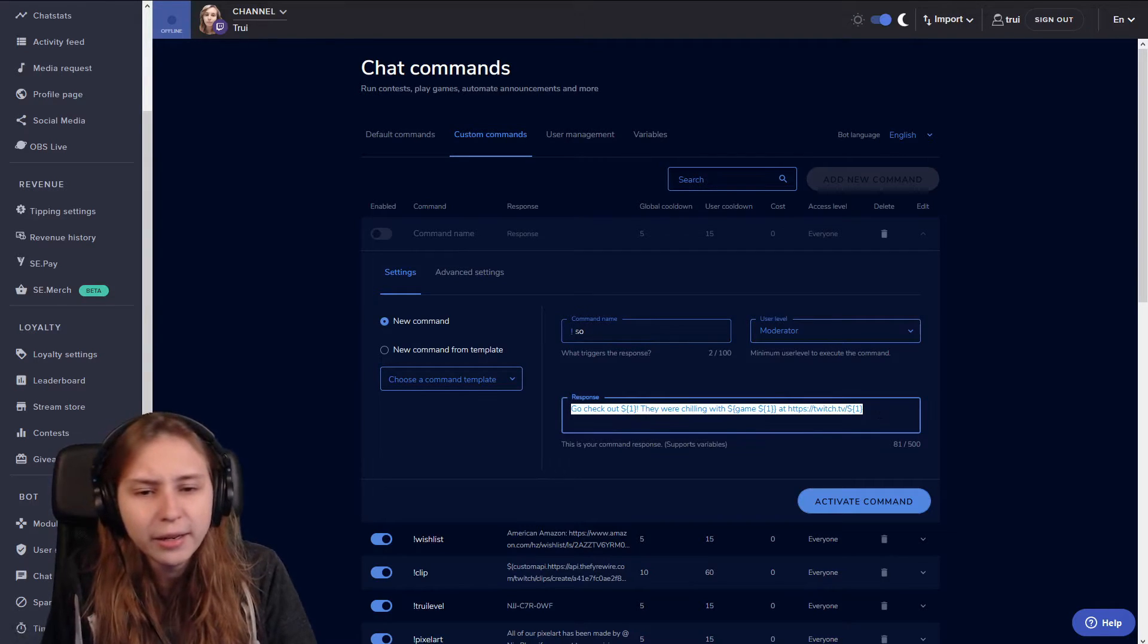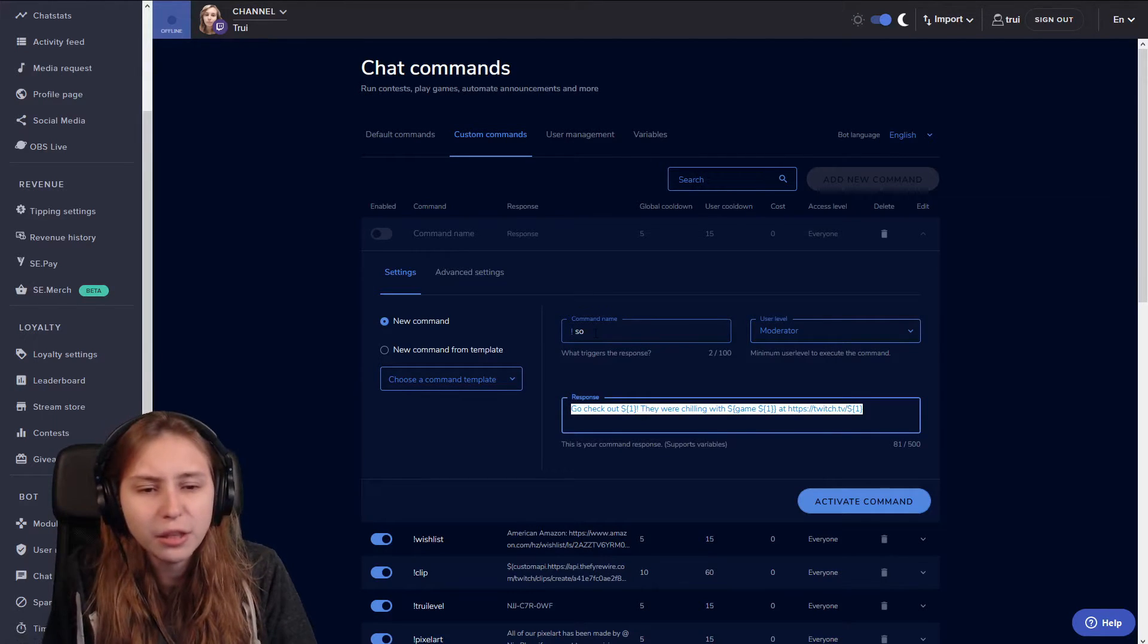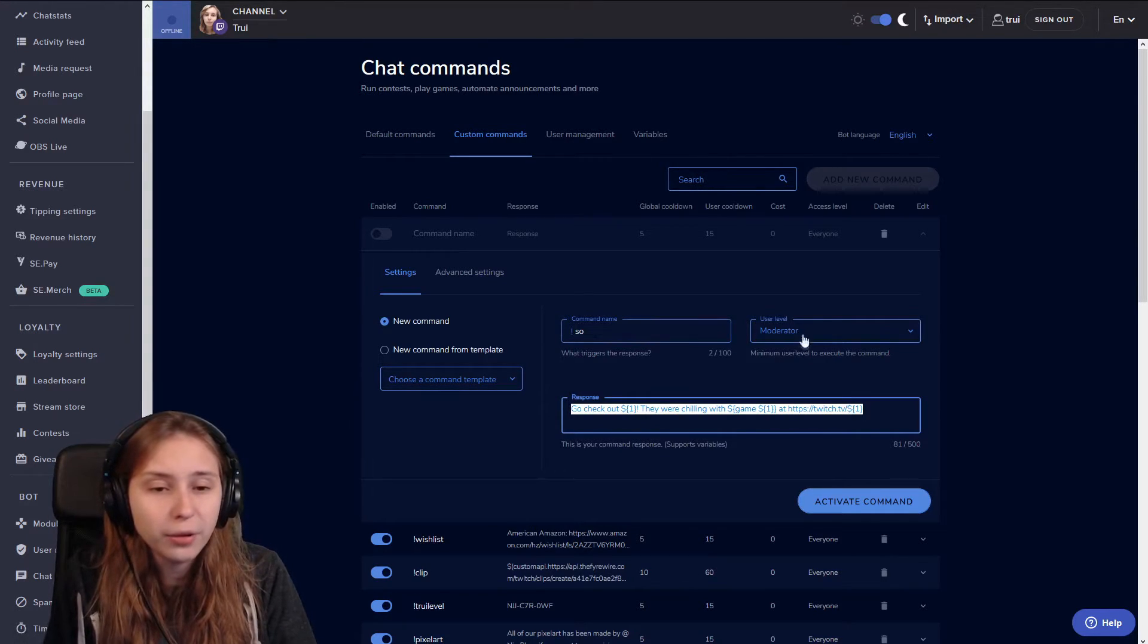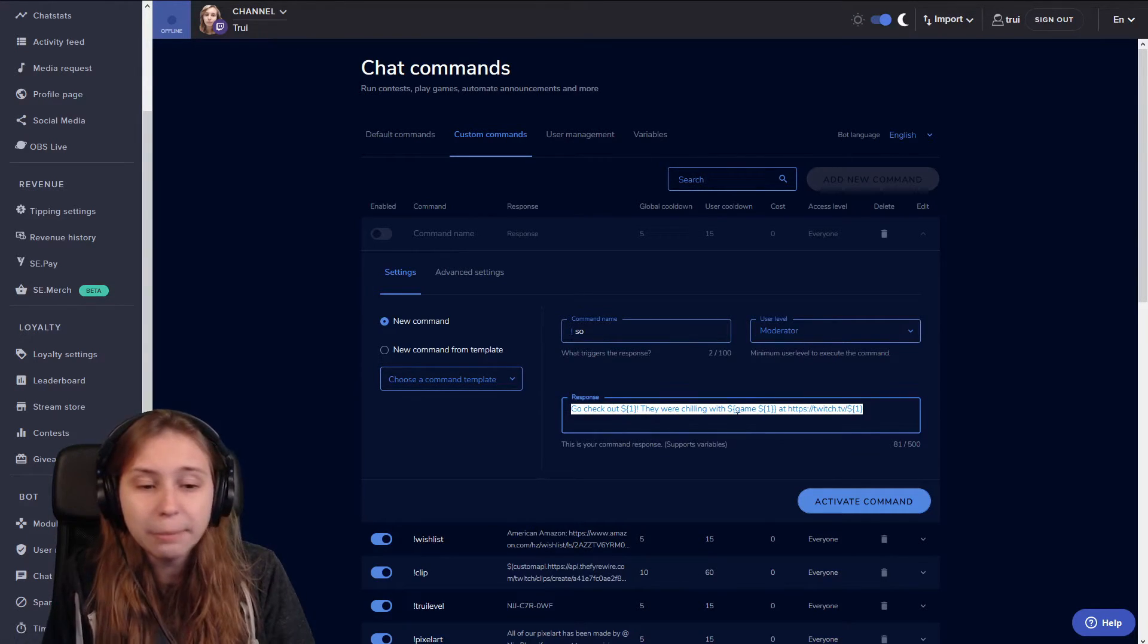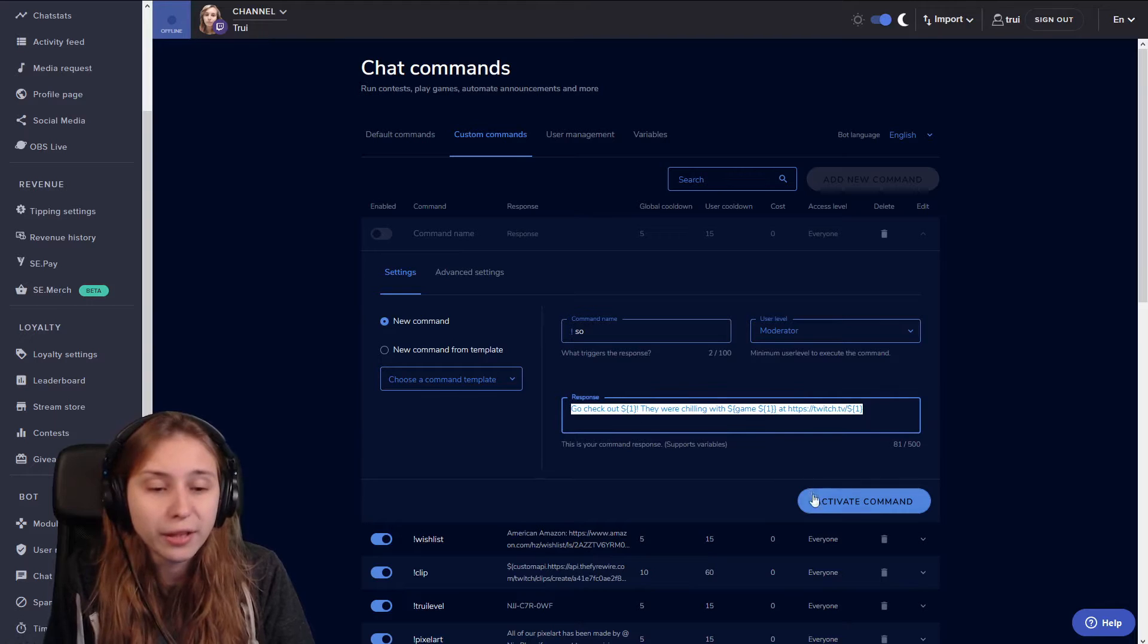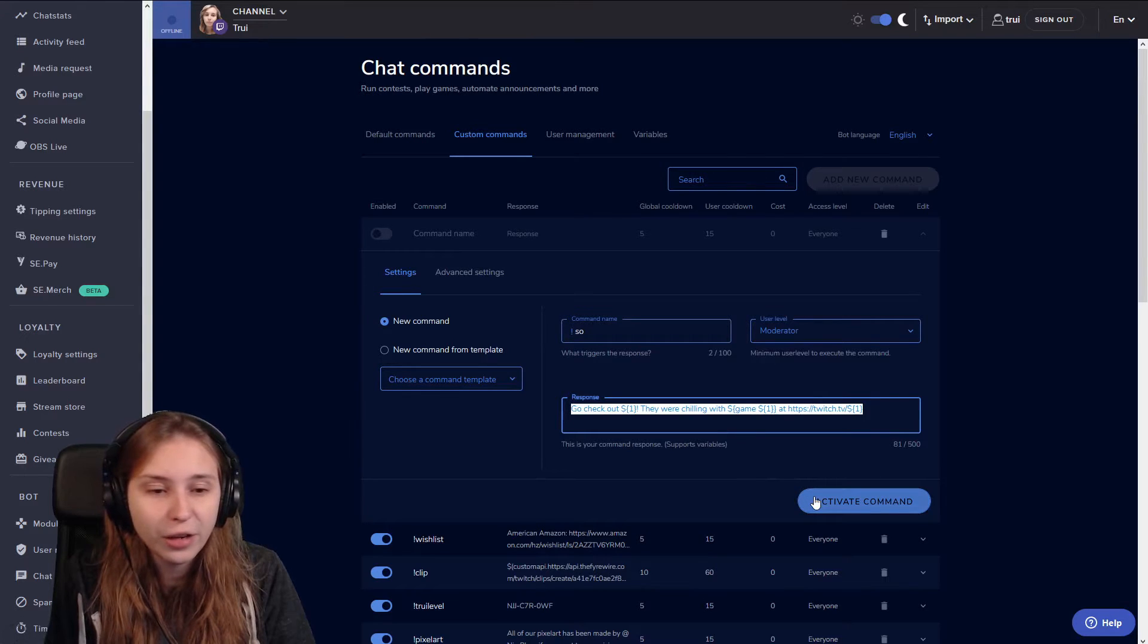Just make a command, name it SO or shoutout, set it on moderator and paste the whole stuff and then activate command.